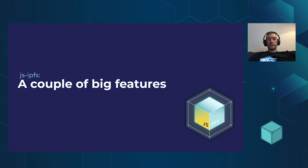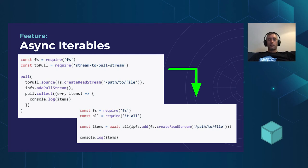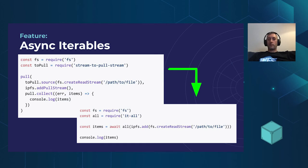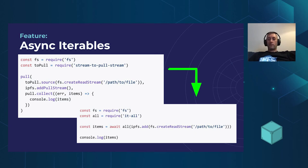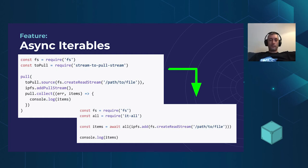But yeah, some of the big features, the async iterable refactor. So we have this API that used pull streams. And it worked and it was great. It was quite hard to use for beginners because pull streams aren't a native feature of JavaScript. So you have to learn the API of a whole ecosystem of modules. And it made life quite complicated in terms of debugging. Because the stack traces didn't really have all that stuff. That was very useful.